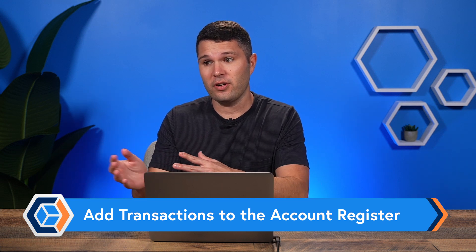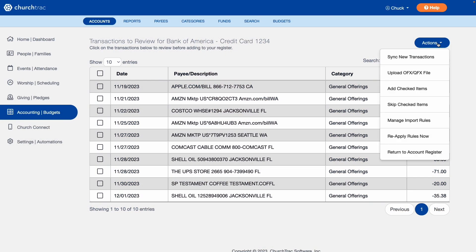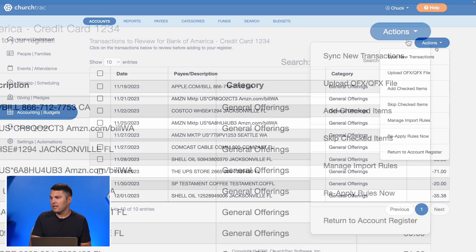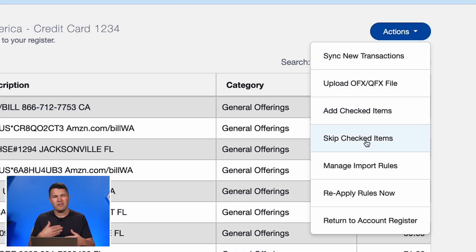Now that I've synced my transactions and brought them over to ChurchTrack, I have a couple of options. I can check off all these transactions to add them to my account register, or if there are any transactions I don't want to add, I can skip those as well. That's all done through the Actions button, where I have the option to either add checked items or skip checked items.